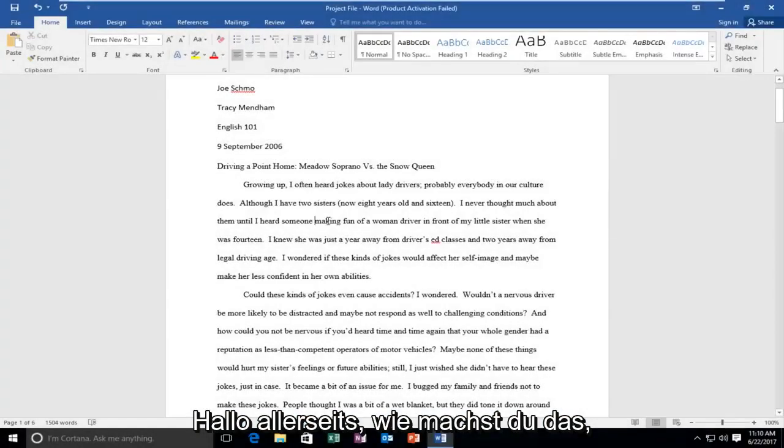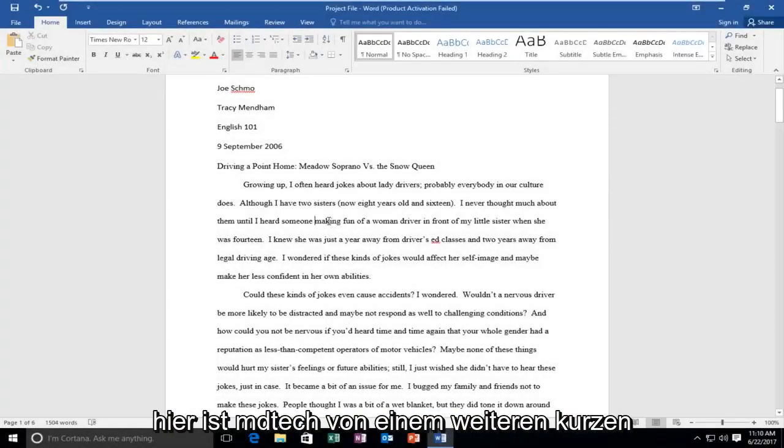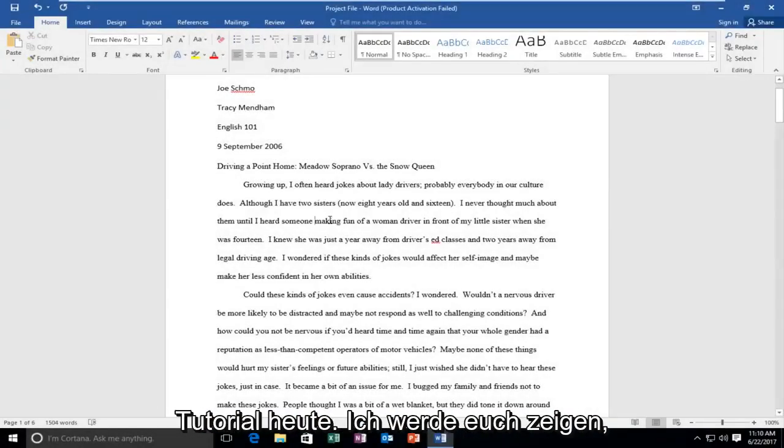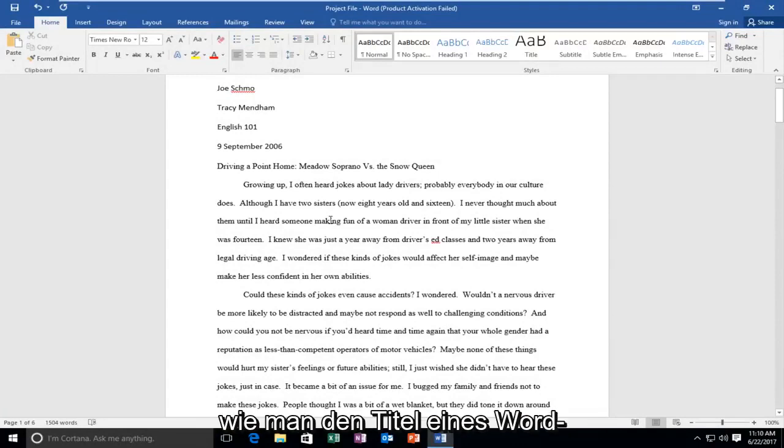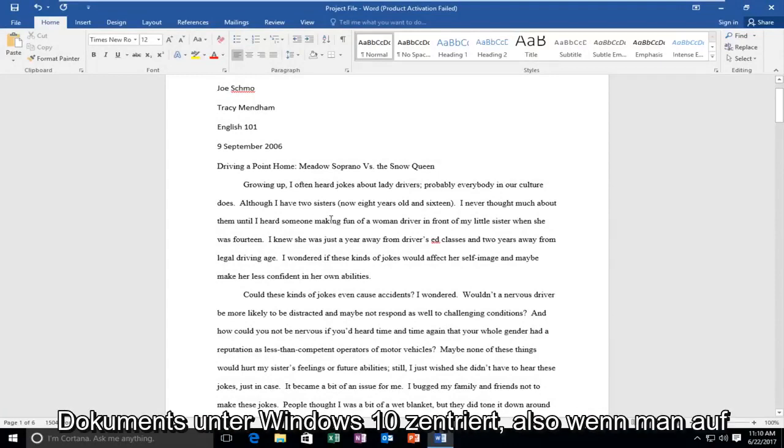Hello everyone, how are you doing? This is MD Tech here for another quick tutorial. Today I'm going to show you guys how to center the title of a Word document on Windows 10.